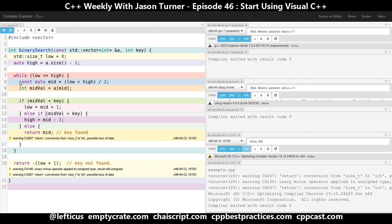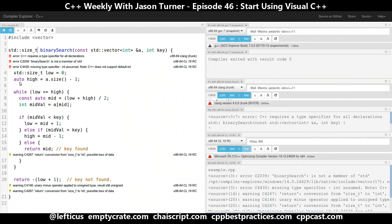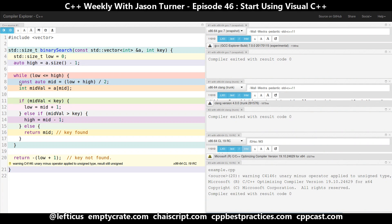But we still have a warning that says return conversion from size_t to integer, possible loss of data. So let's just make this std::size_t as well, and we'll see what compiler warnings we get. We're still only getting a compiler warning from cl.exe.